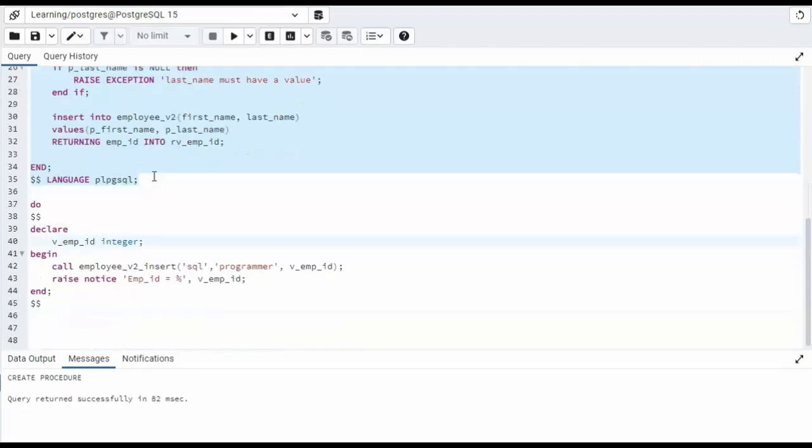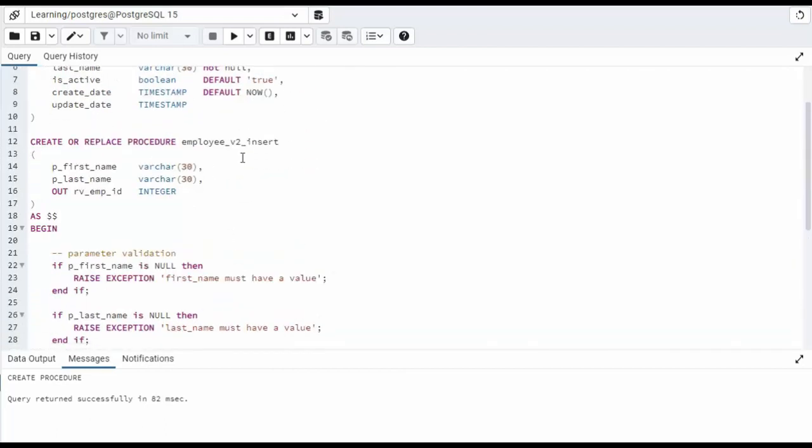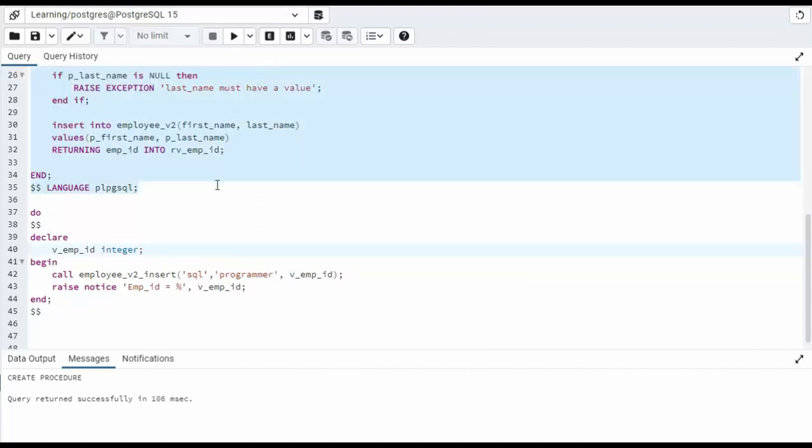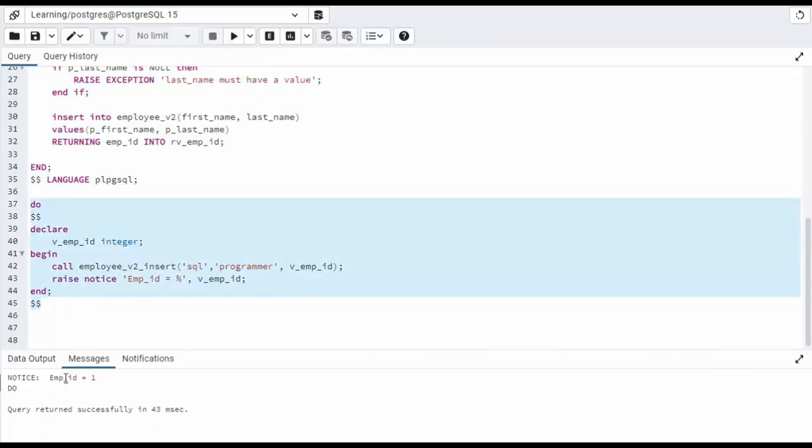That was successful. And then we have a little script. Notice that we say do dollar declare v_emp_id as an integer. Now for every begin we have an end, and this ends the open dollar. So we're going to say call employee_v2_insert. That is the name of our stored procedure. And notice that we're going to be sending SQL programmer and then the output parameter v_emp_id. And then we can perform our test on this small script.